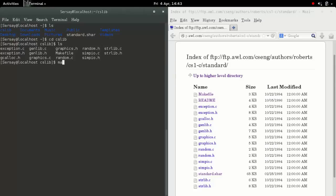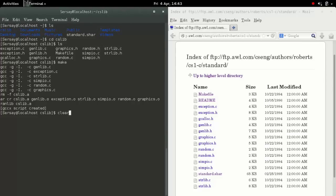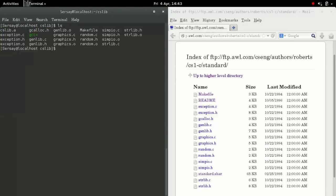You want to type the command make. That will compile a bunch of files and create a GCCX script. Now you see there's more files.